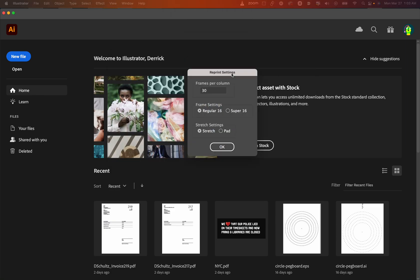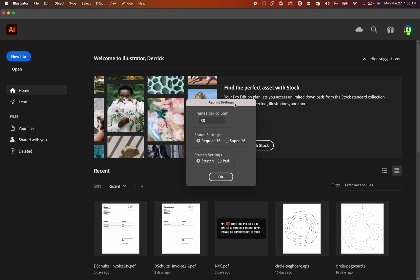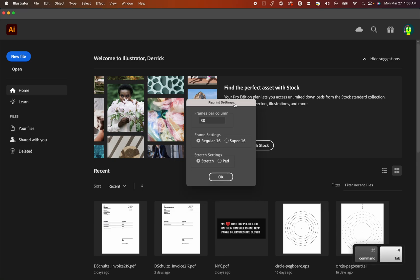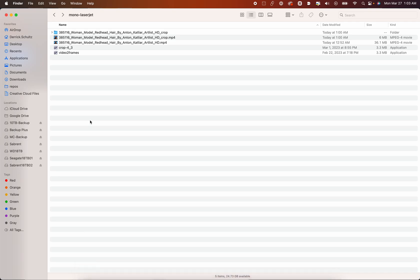And it will pull up this little menu. Sorry, it was off the screen for a second there. It will pull up this menu, and it will say, okay, how many frames per column? So in this case, if we look at our template, where did my template go? Let me open my template again. So you'll see these columns are numbered.